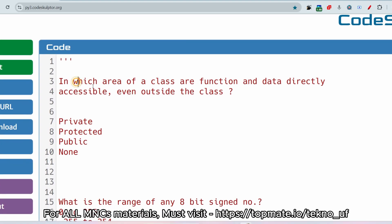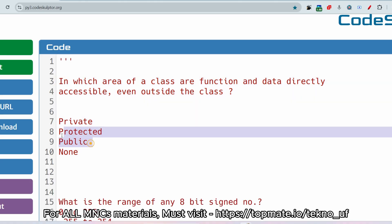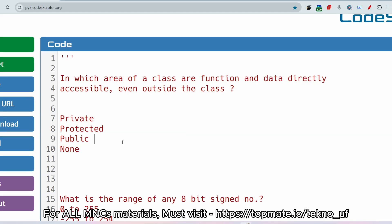Let me share the technical MCQs first. The first question: in which area of a class are functions and data directly accessible even from outside the class? The options are private, protected, public, or none. This is a straightforward question being asked in Vartusa technical assessments — the answer is public.